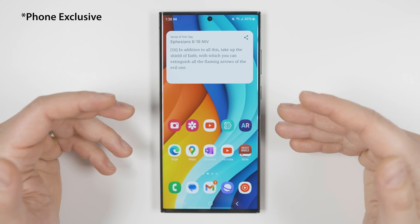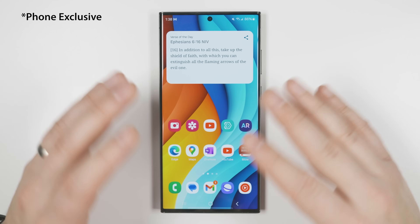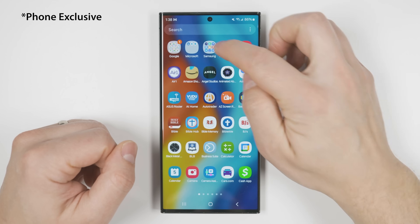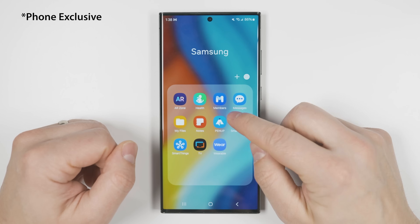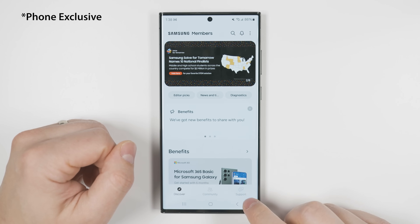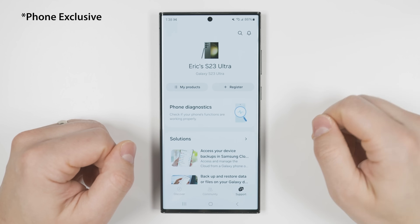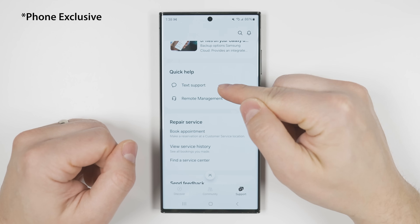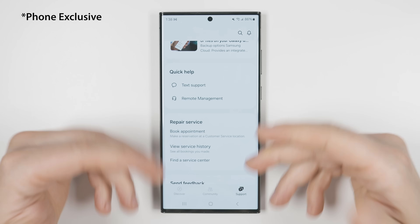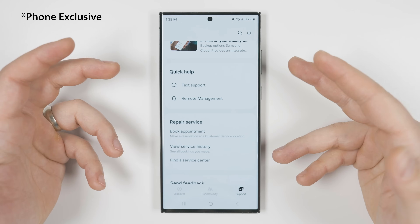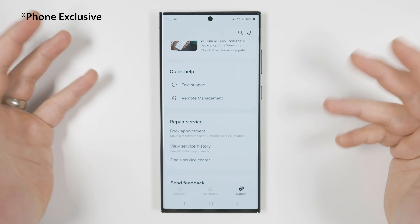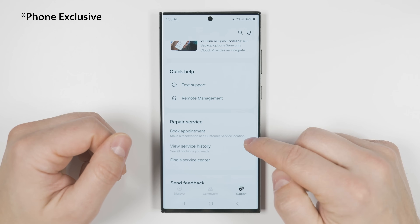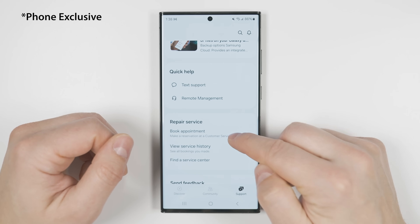Getting tech support for your phone just got a whole lot easier. Swipe up to go to all your applications, open the Members application, go to the support tab, and swipe down a little — you'll see that you can now get text support, which is a lot more convenient than waiting on the phone. If you damage your phone and need it repaired, you can also book an appointment right from within this application.